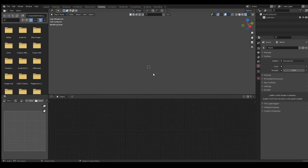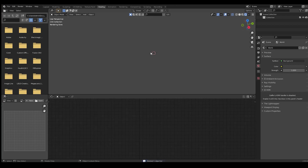Hey guys, how's everyone doing? Today I'll try to make a really nice TV screen shader which I have been trying to perfect for a long time, and today I think I might have found the solution. Earlier I already attempted making this but it wasn't completely procedural — today I'll try to make it out of only math nodes, so let's see how that goes.